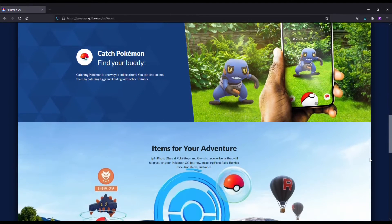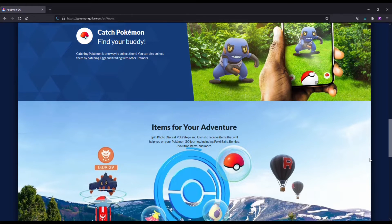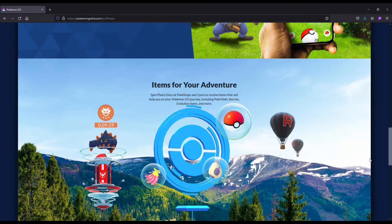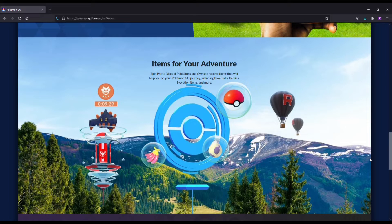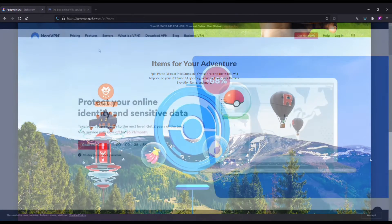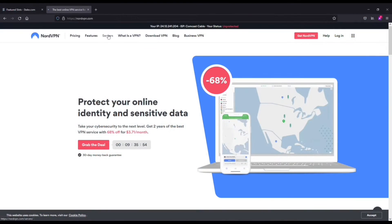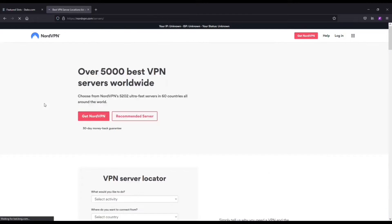However, Pokemon Go might not be available in certain regions, which is why you need to use a VPN. Our top recommendation is going to be NordVPN. Nord is awesome for a few different reasons.